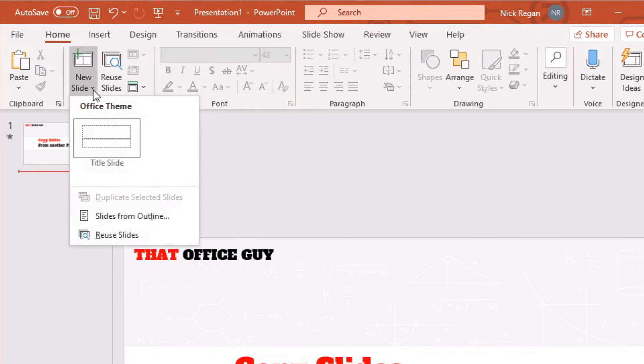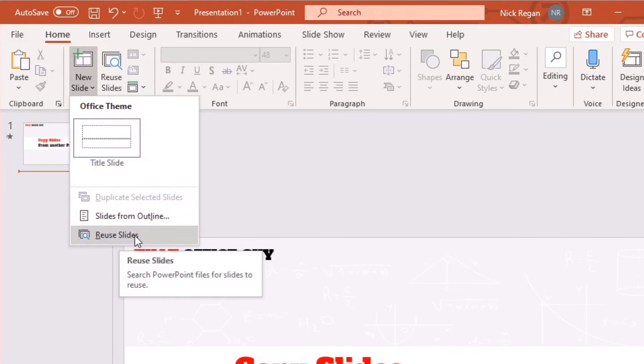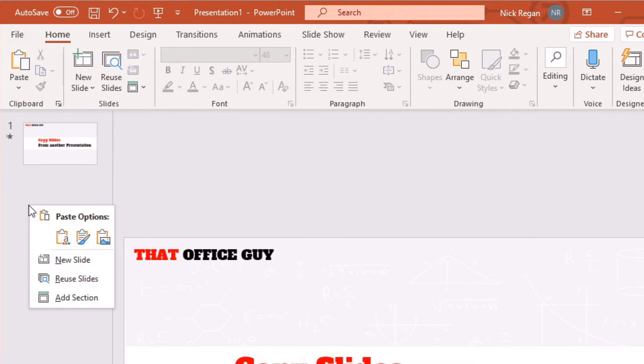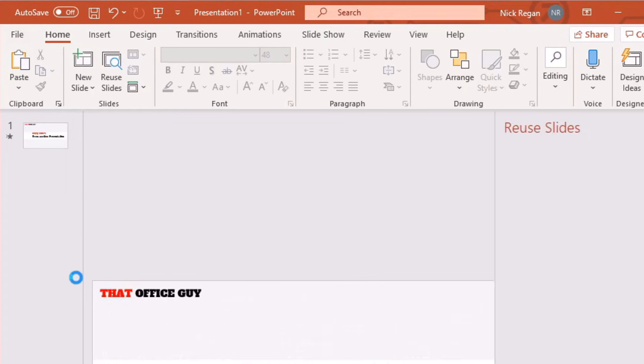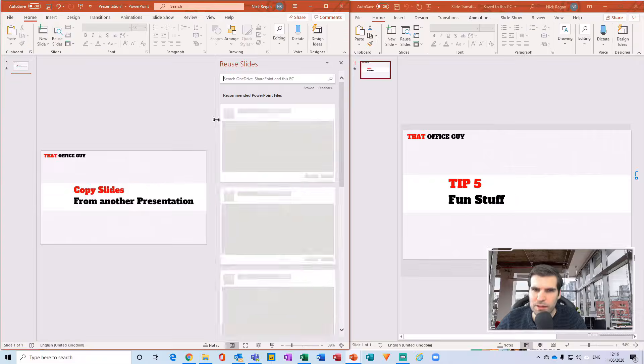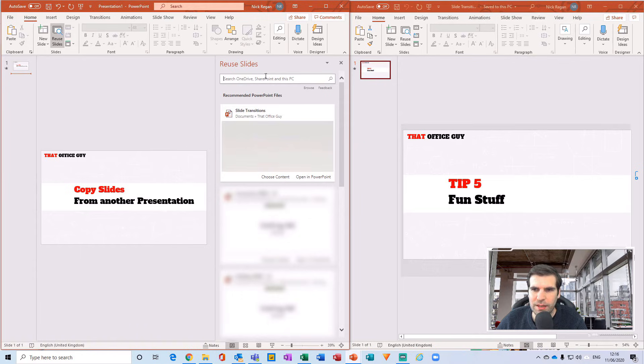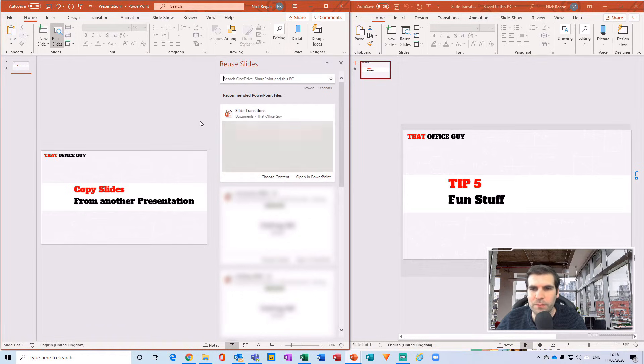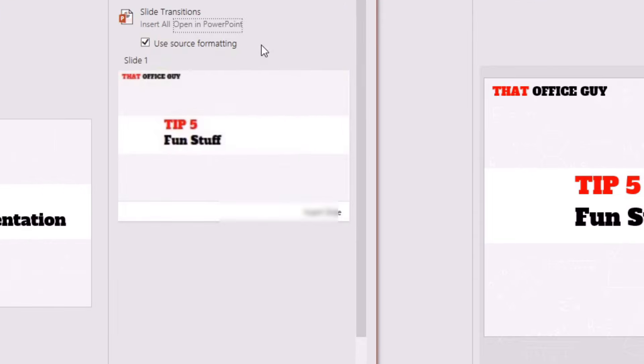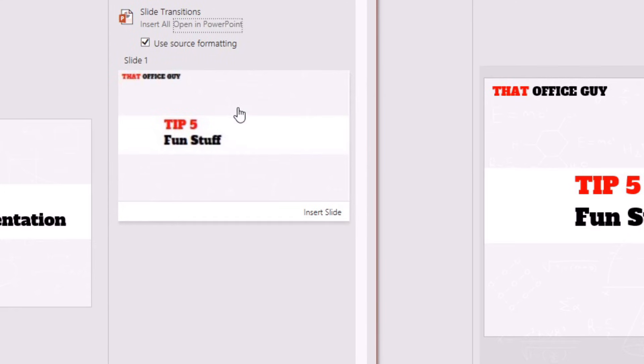Now that's also available if I just right-click here, it says Reuse Slides. What this does is it opens up a list of old presentations that you have, and you can click onto a presentation, find the slides that you would like to import, click on the slide, and it will be automatically imported into your presentation.